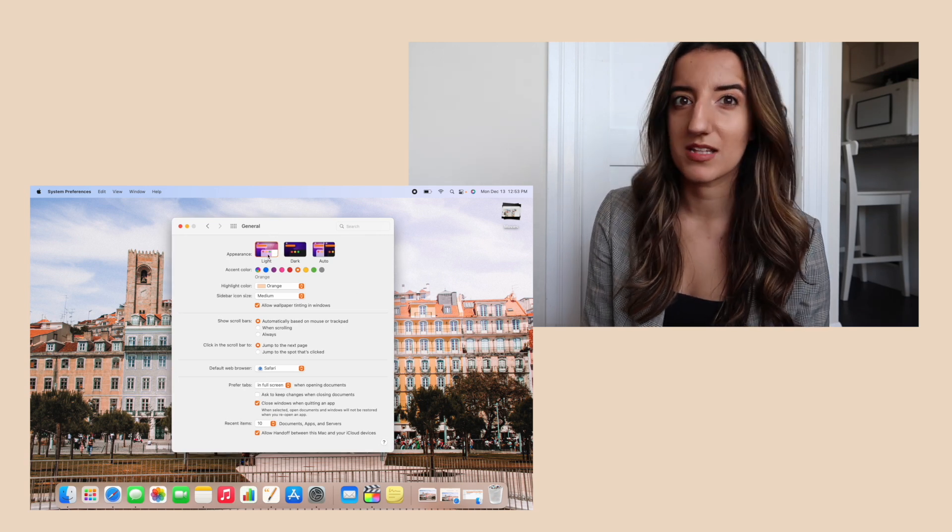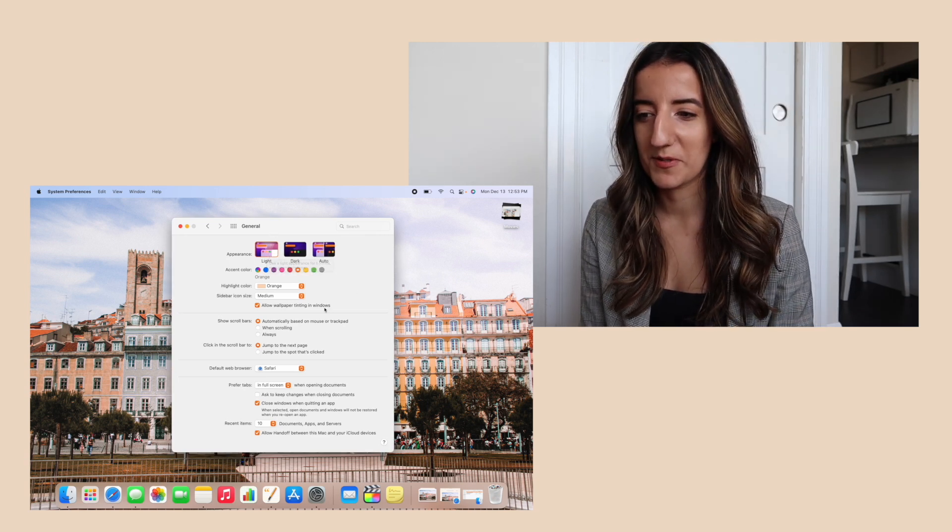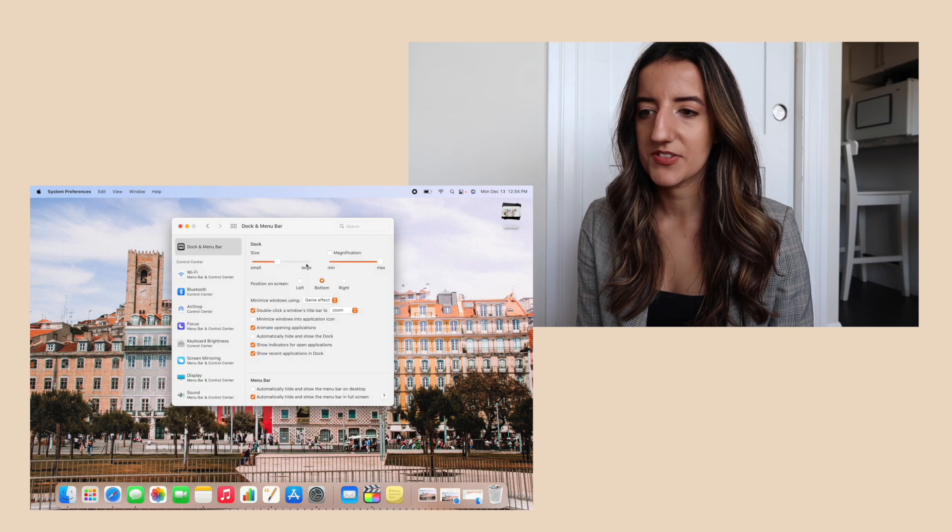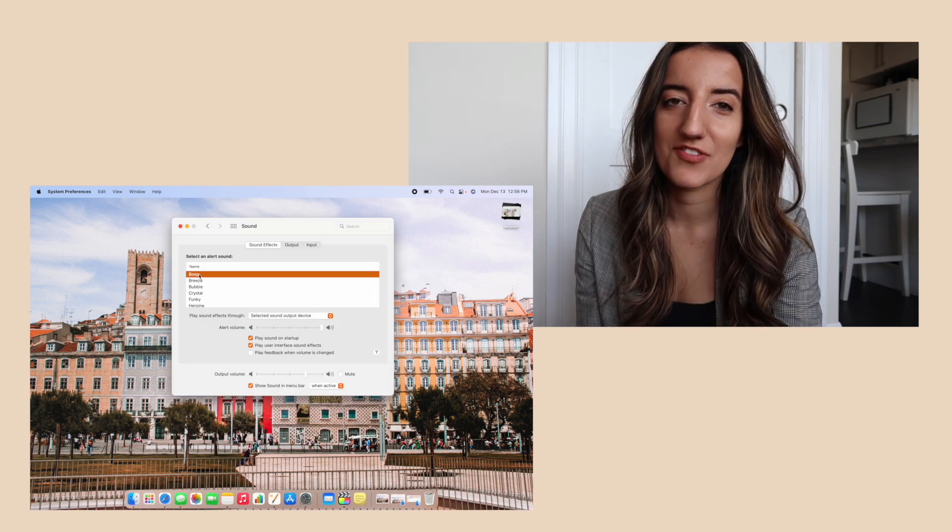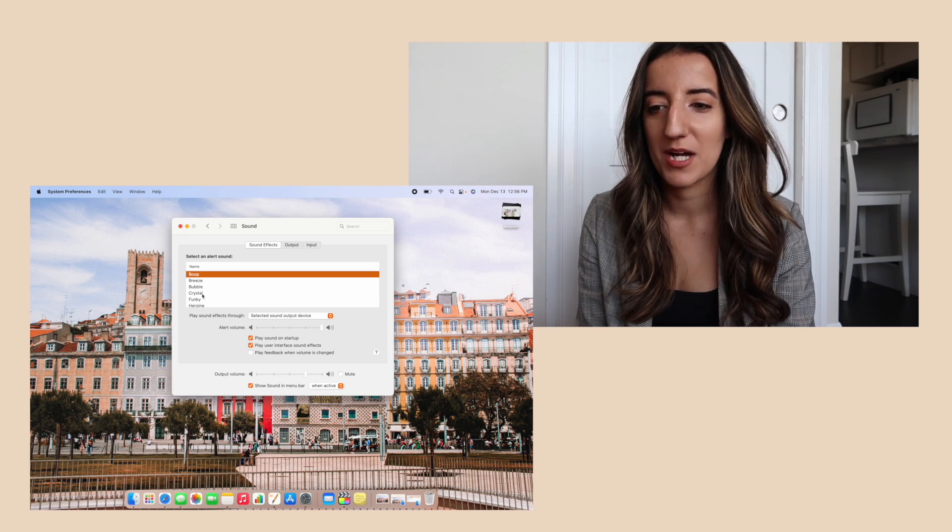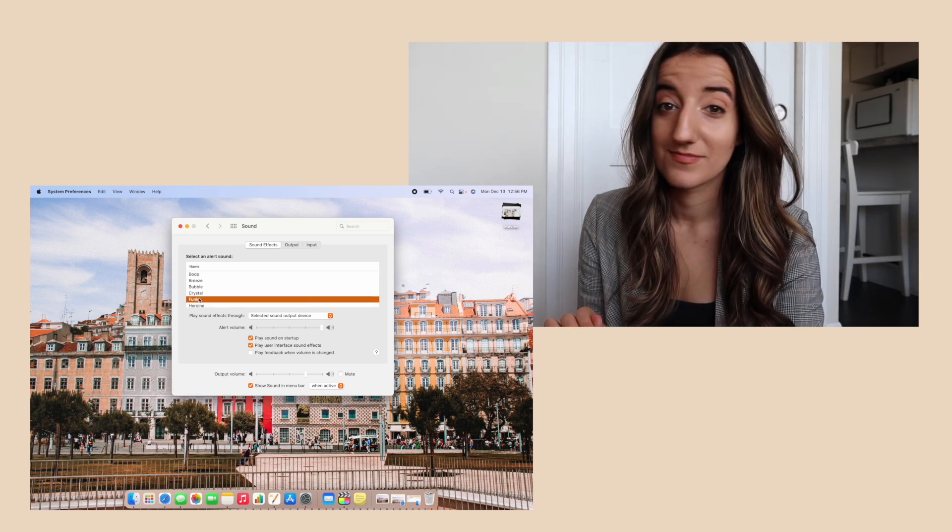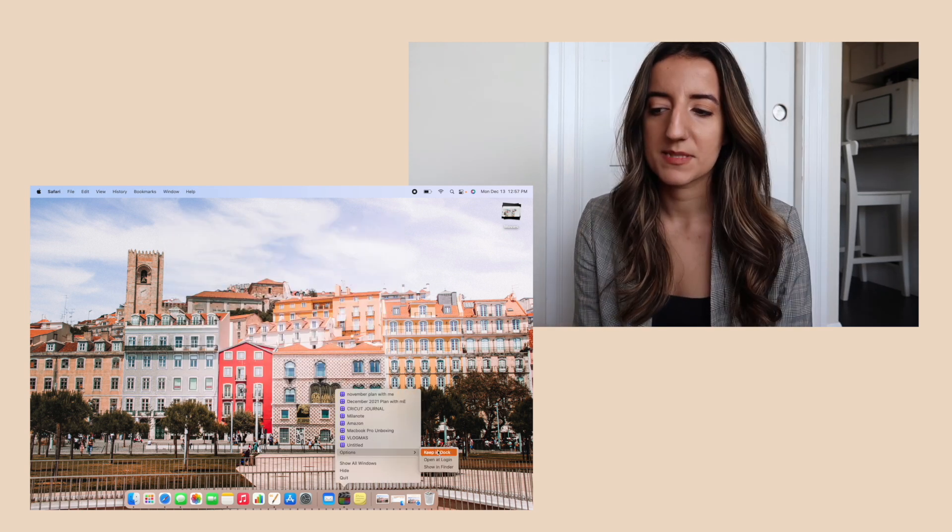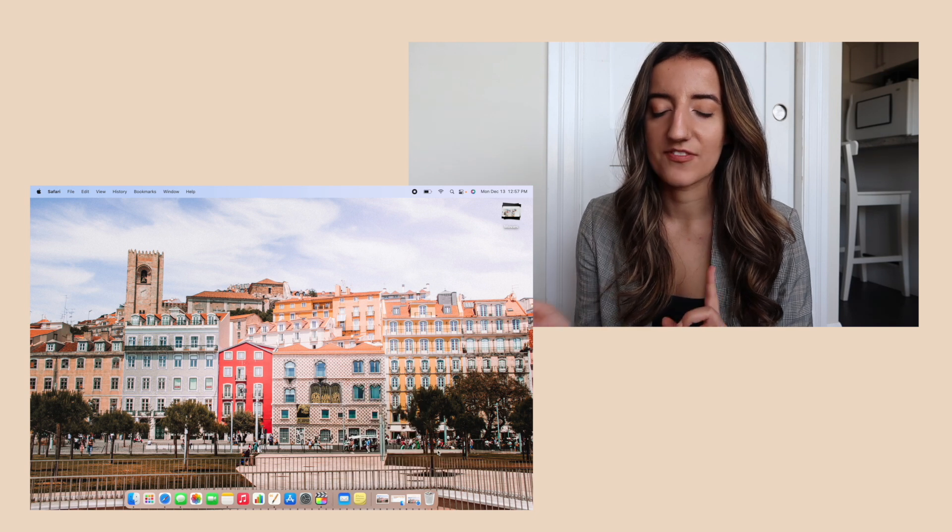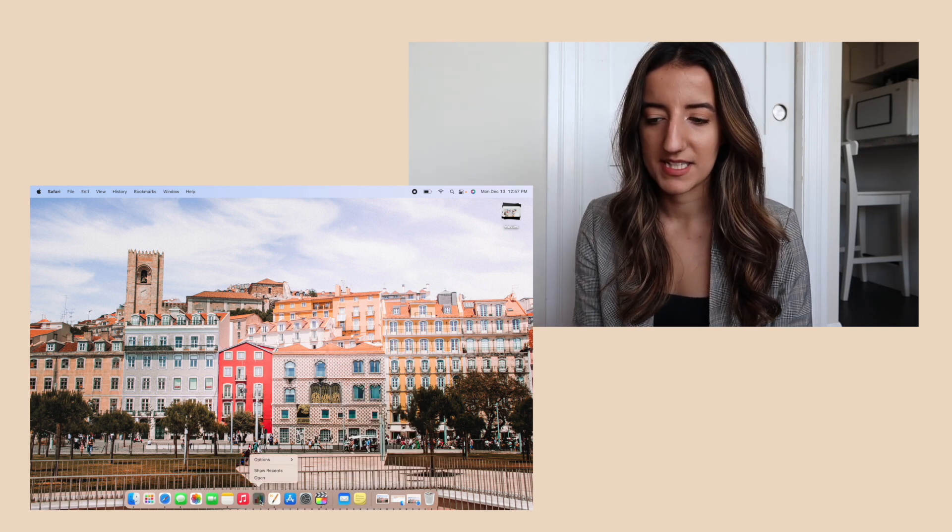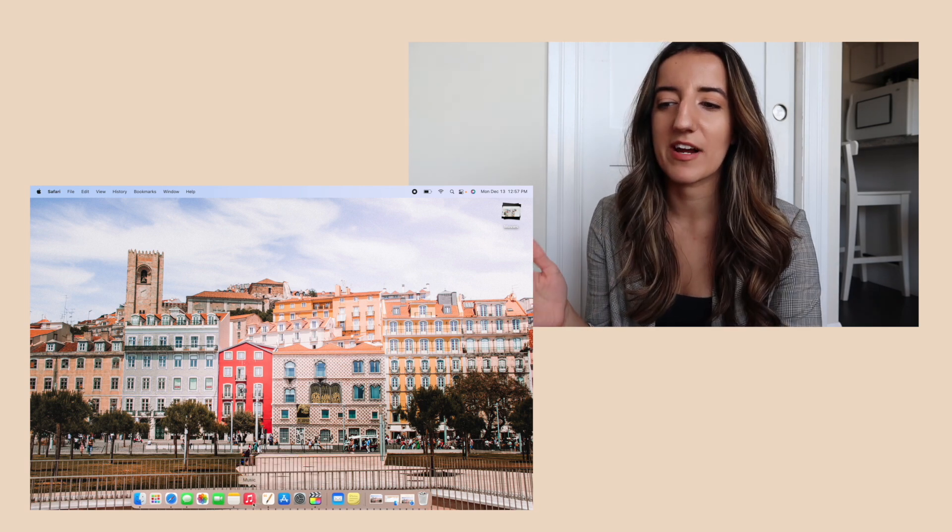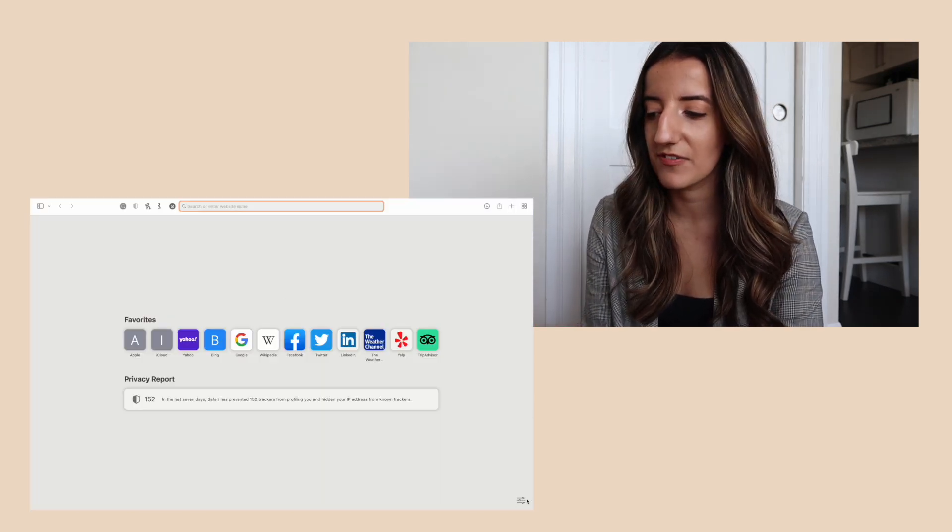I'm also going to minimize my dock a little bit. In the sound effects section I'm going to switch from boop to funky. Display wise I'm also going to add Final Cut Pro to my dock, my permanent dock. I'm going to take out numbers.